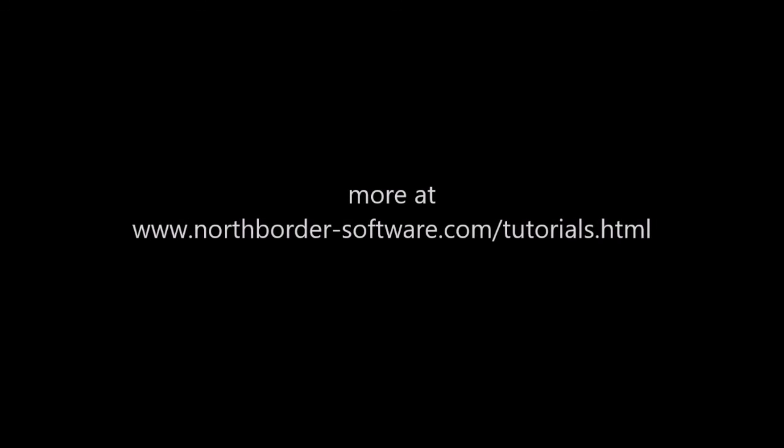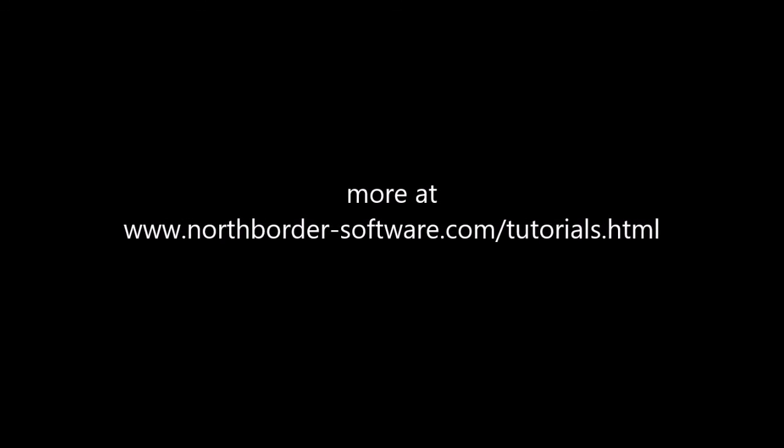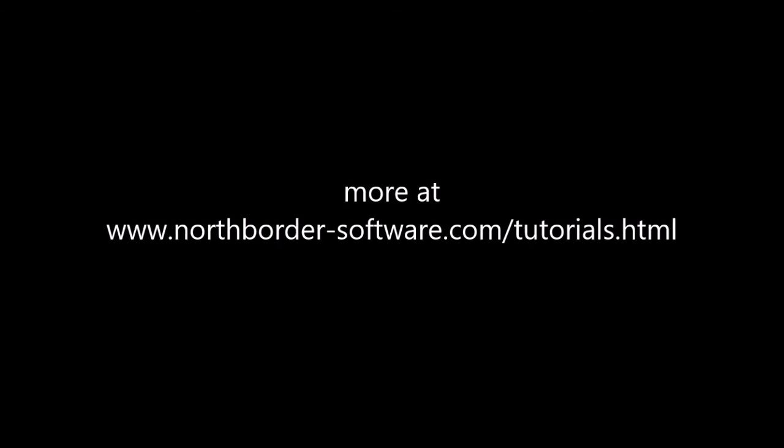Remember to like, share, and subscribe if you found this tutorial set useful. All the source code and project files are available for download from my website. Thank you.